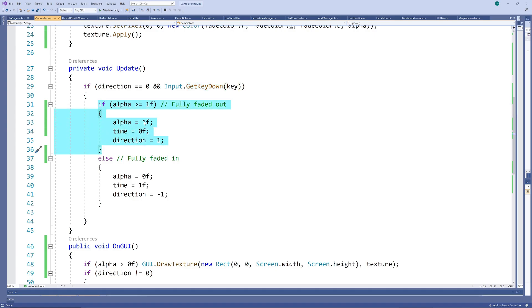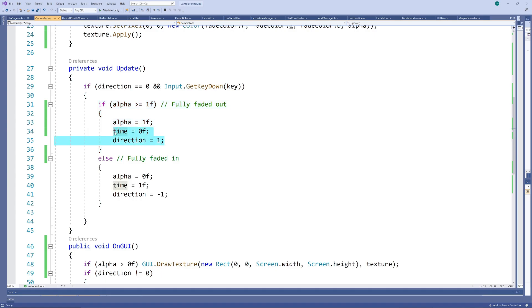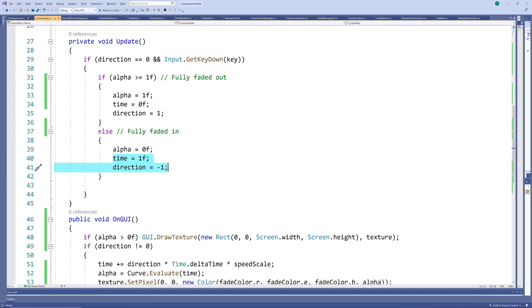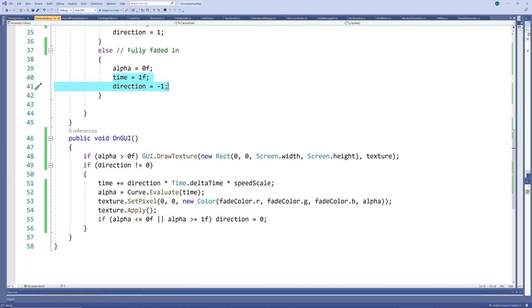we cap alpha at 1 and set time and direction so it will start decreasing alpha. If the scene is faded in completely, we floor alpha at 0 and set the time and direction such that it will start increasing alpha.